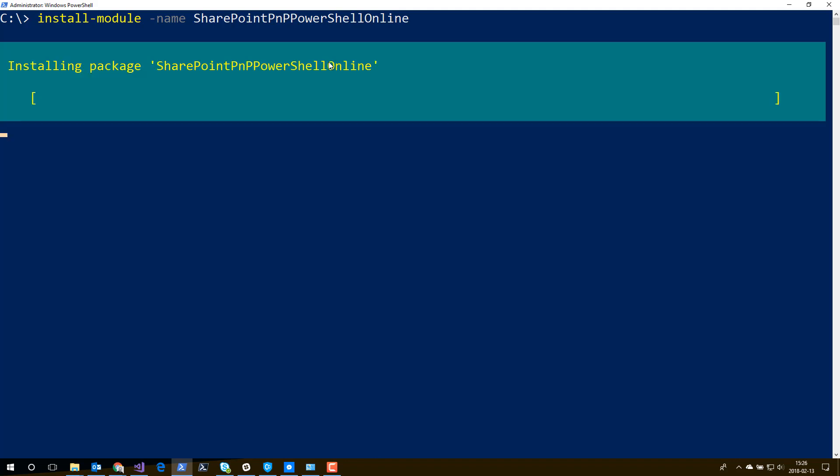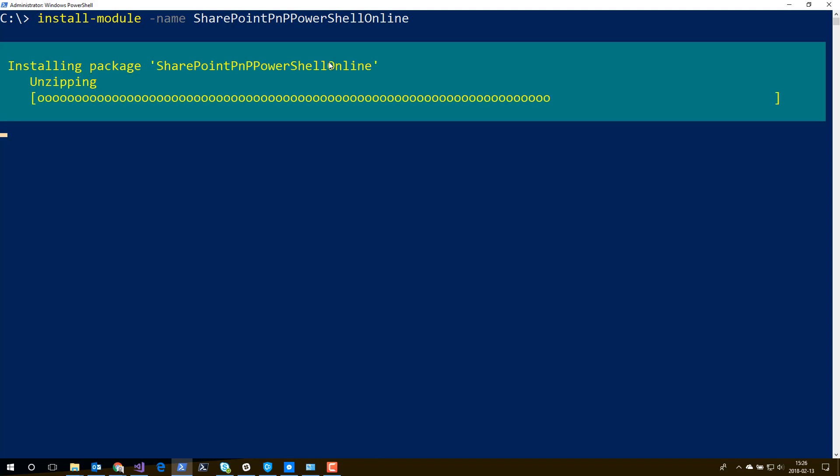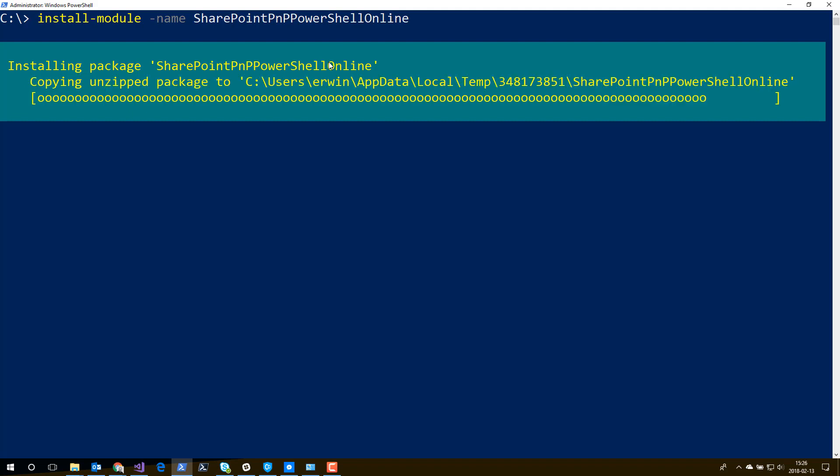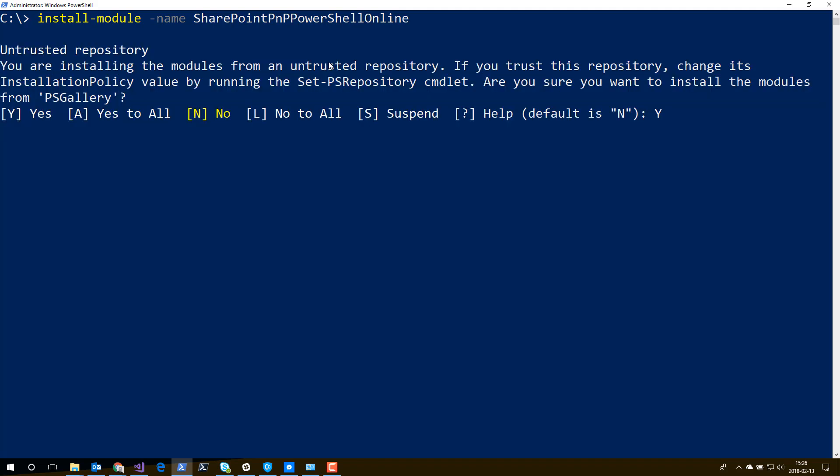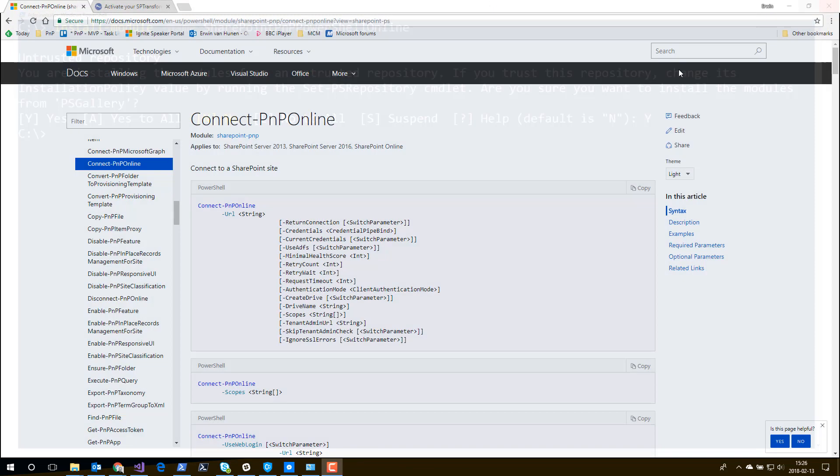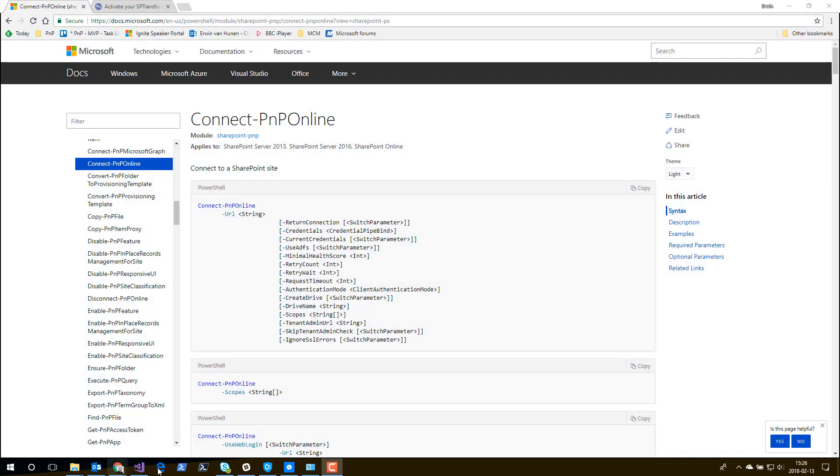It will now connect again to the PowerShell gallery, download the package, and install it for you. After it has been installed, make sure that you close PowerShell and reopen it.